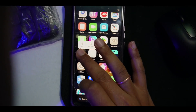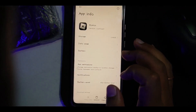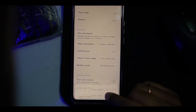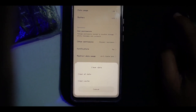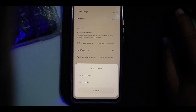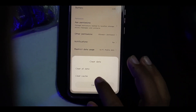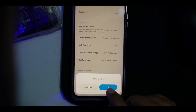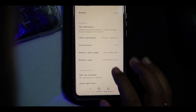First of all, just hold your app and go to the app info. Click on clear data, and you'll see clear data over here. Then click on clear cache and click the OK button to clear all the cache data.